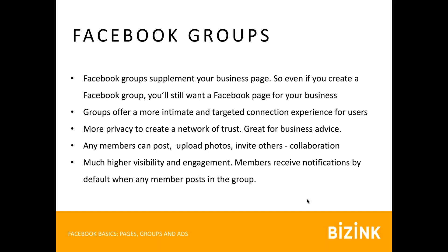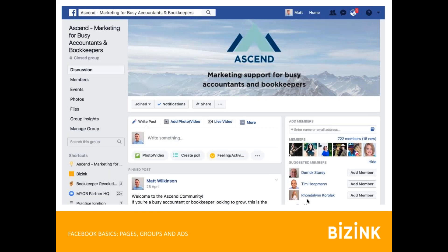Groups are a great way to collaborate between members and get that community feel going — any member can post, upload photos, and invite others, creating a shared ownership. Here's a screenshot of Ascend, a business marketing support group for busy accountants and bookkeepers. What I love about it is that people help each other, ask questions about marketing their accounting or bookkeeping practice, discuss new platforms or technology, and crowdsource feedback — that collaboration and purpose is what makes a group do really well.